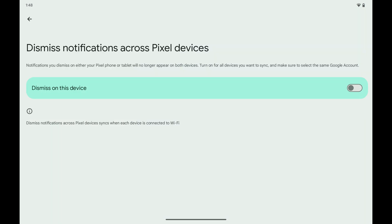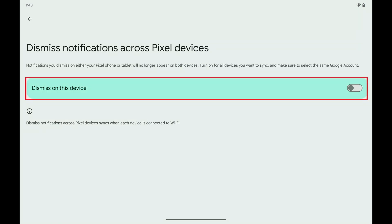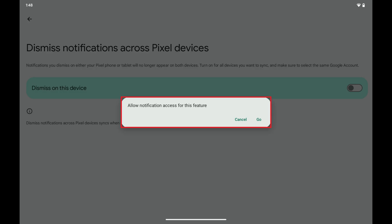Step 4. Tap to toggle on Dismiss on this device. A window pops up asking if you want to allow notifications for this feature.